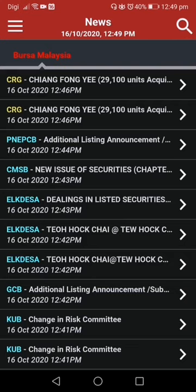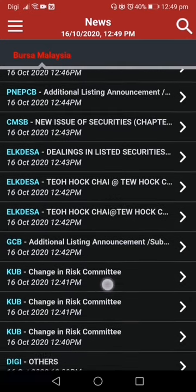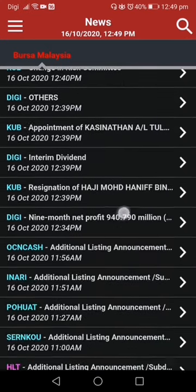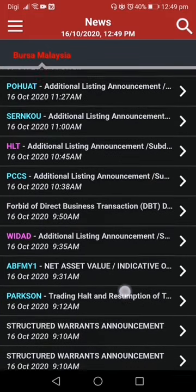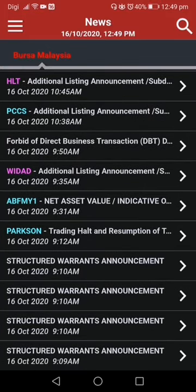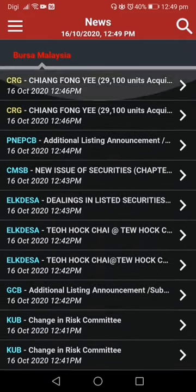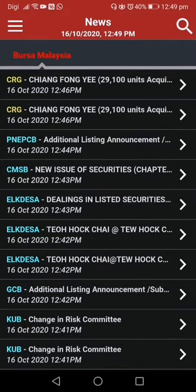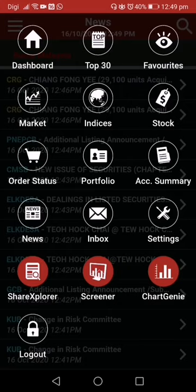When you click on News, you can see the recent news for some companies — the announcements happening these few days, especially today, the most updated ones. But it's not the full version. You can always go back and use a computer to search every counter announcement under Bursa in the stock trade. On mobile, you can only see limited things.